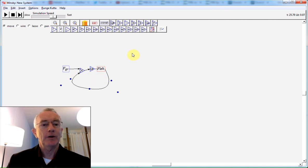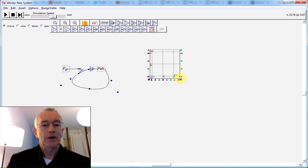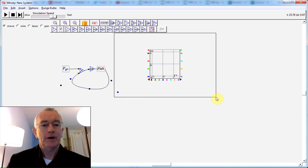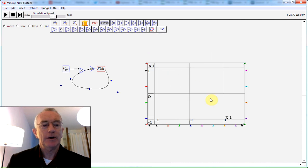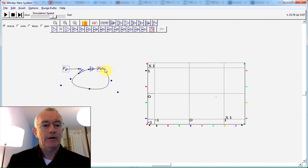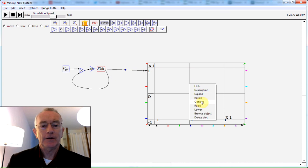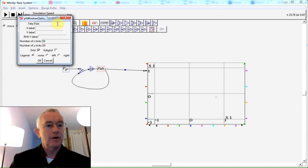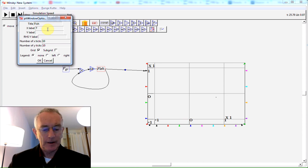Integrated over time will give you the population of fish. So I now bring up a graph plot here and resize this, make it a bit larger, and then drag from the front of the icon to the plot. And let's just label this as the number of fish and time down here.